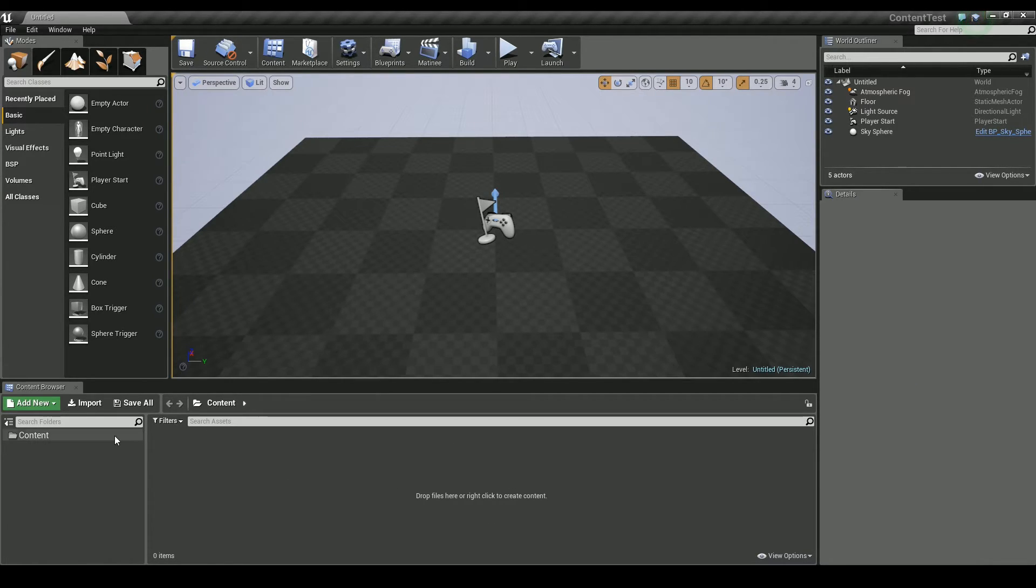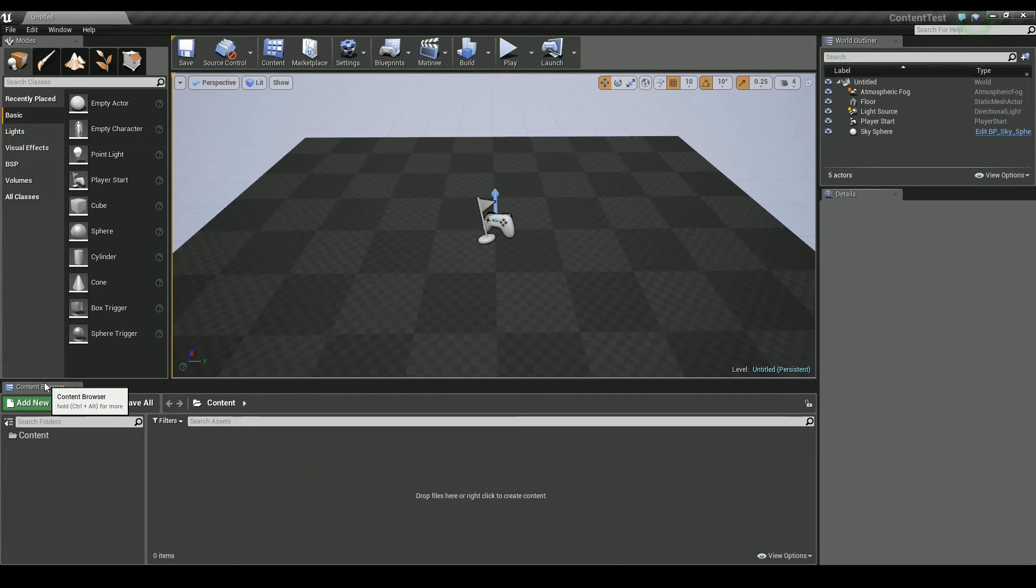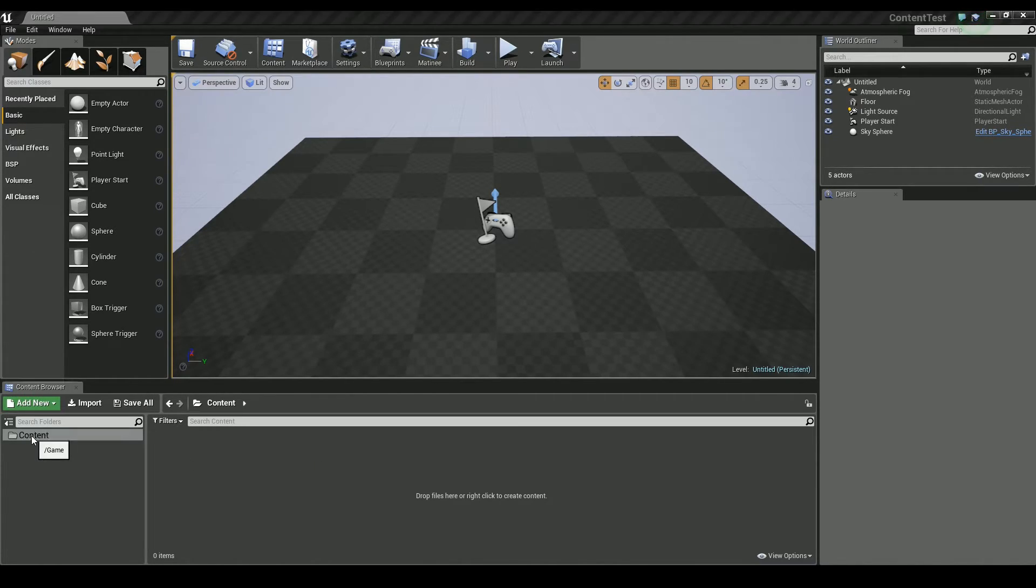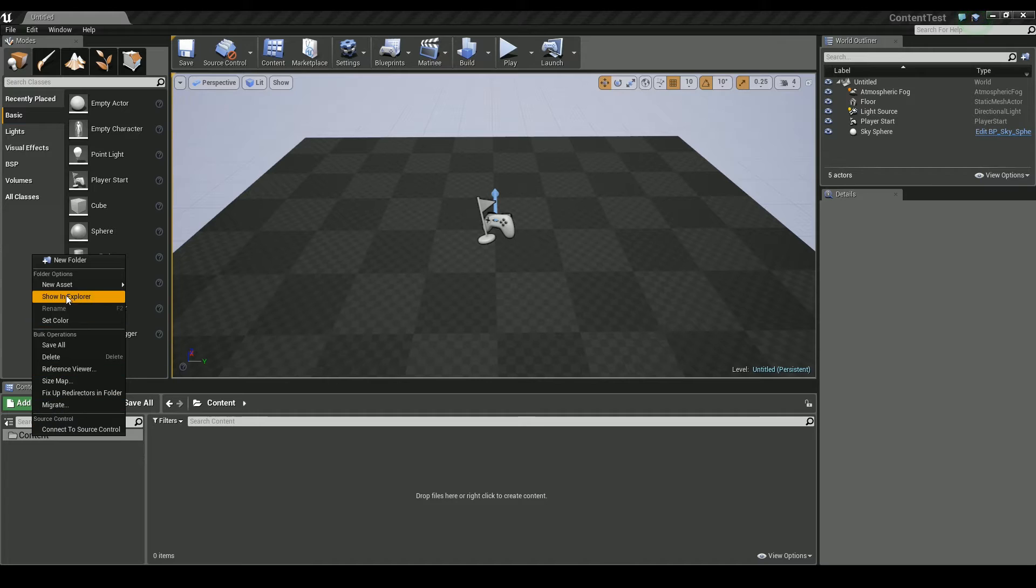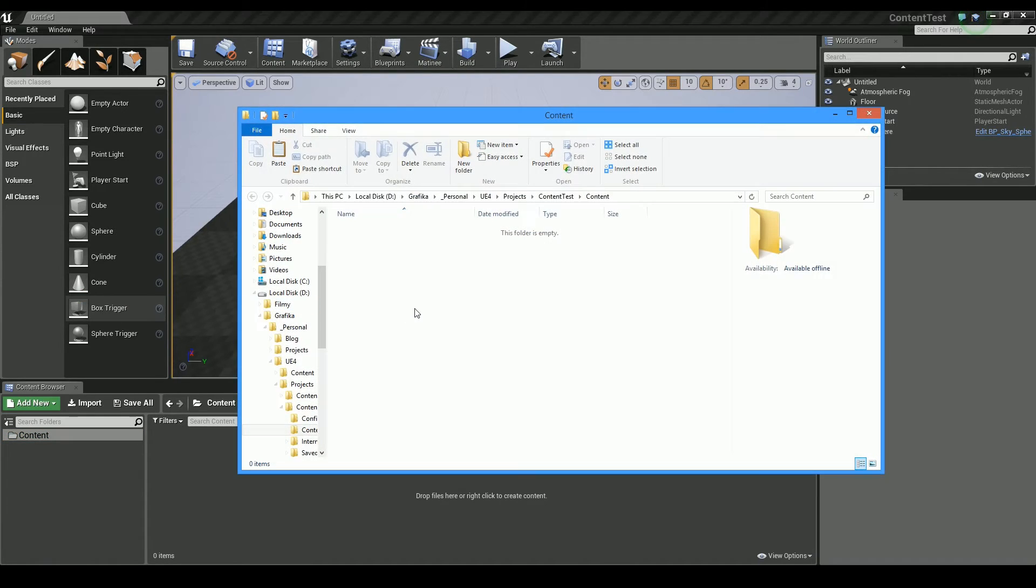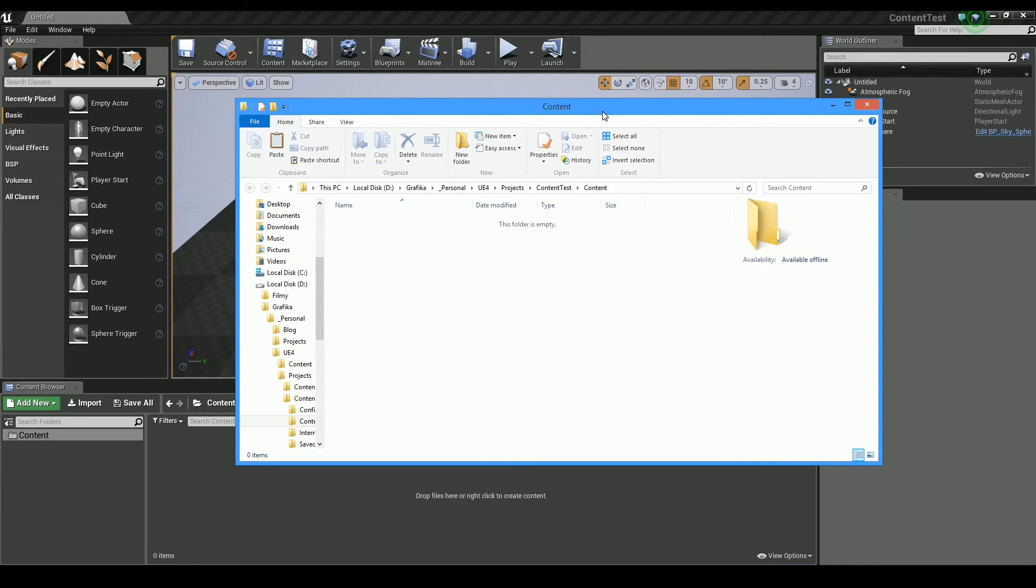Now we need to find a content folder and the best way to do that is to use content browser. Just right click on content and choose show in explorer. It will navigate to this folder automatically.